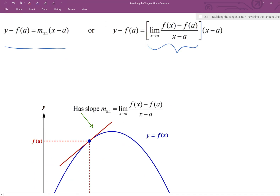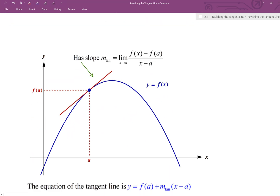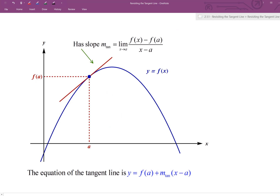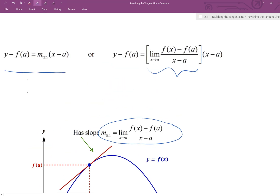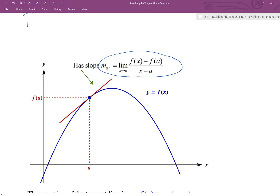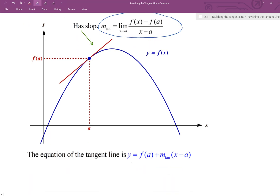Here is just a picture again generalizing it all — you've got the function as the blue graph, the tangent location a comma f of a, and you can see the red line is the tangent line at a comma f of a with the slope we just established. If I add f of a to both sides of the point-slope equation, I can put it into slope-intercept form, giving us the general formula for the equation of a tangent line at a comma f of a.